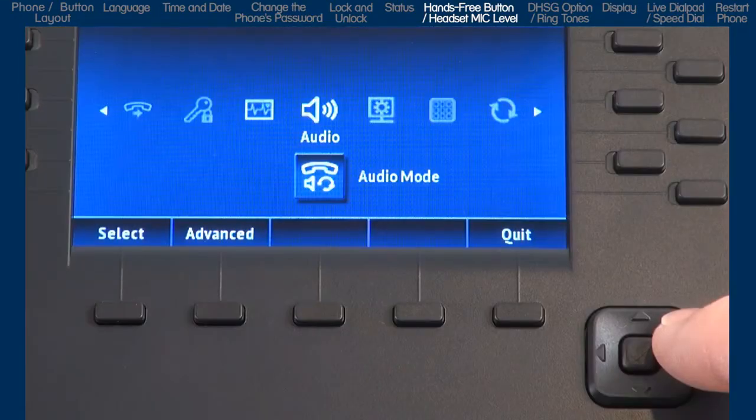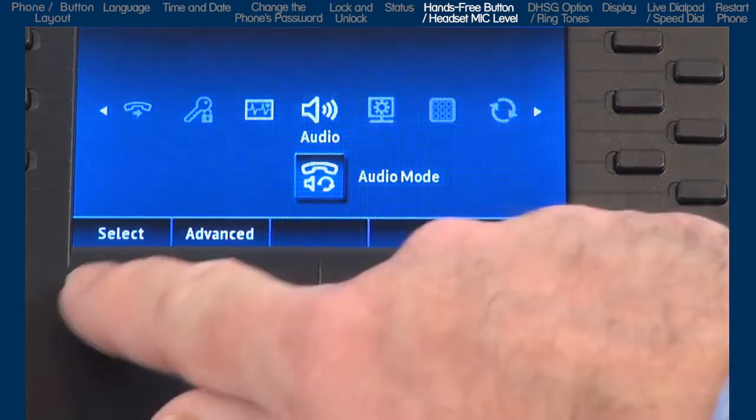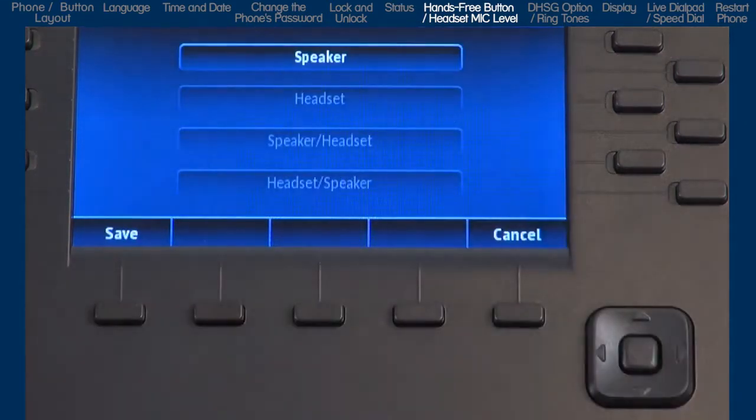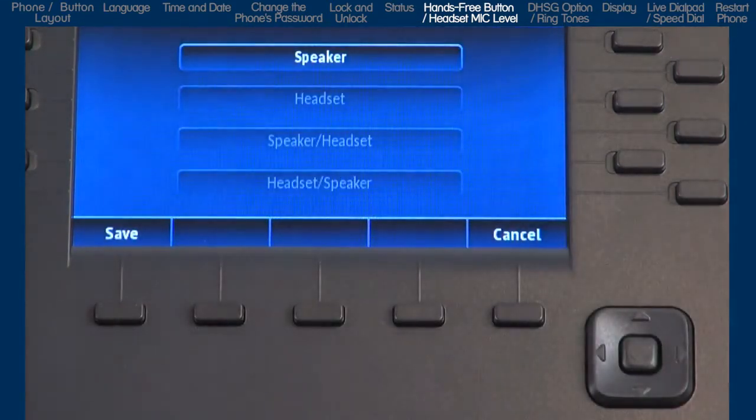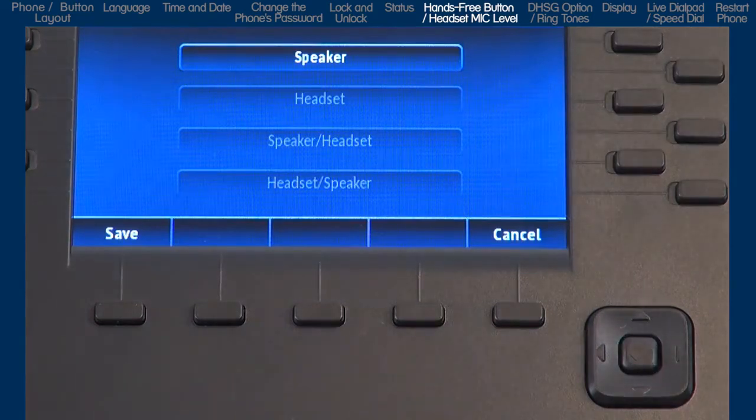Now let's look at the audio options. I'll go into audio mode first. This sub option allows you to configure how the hands-free button works. There are four choices.